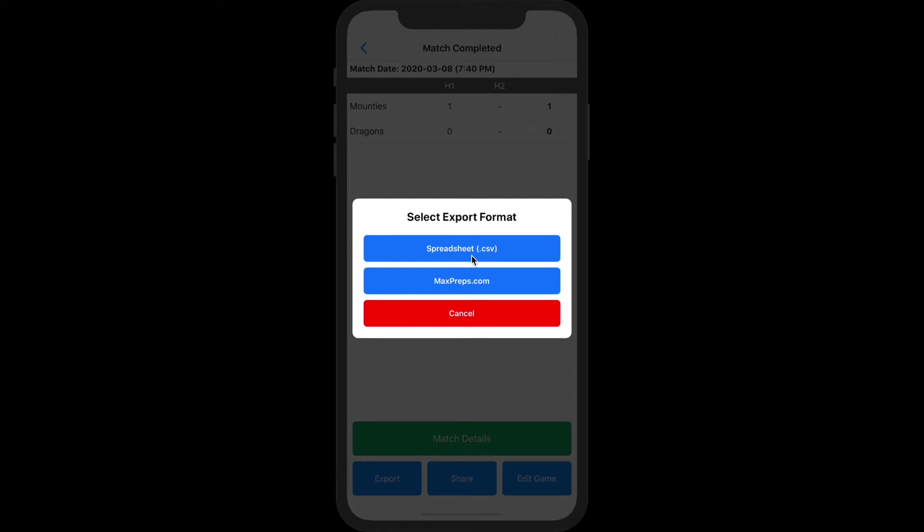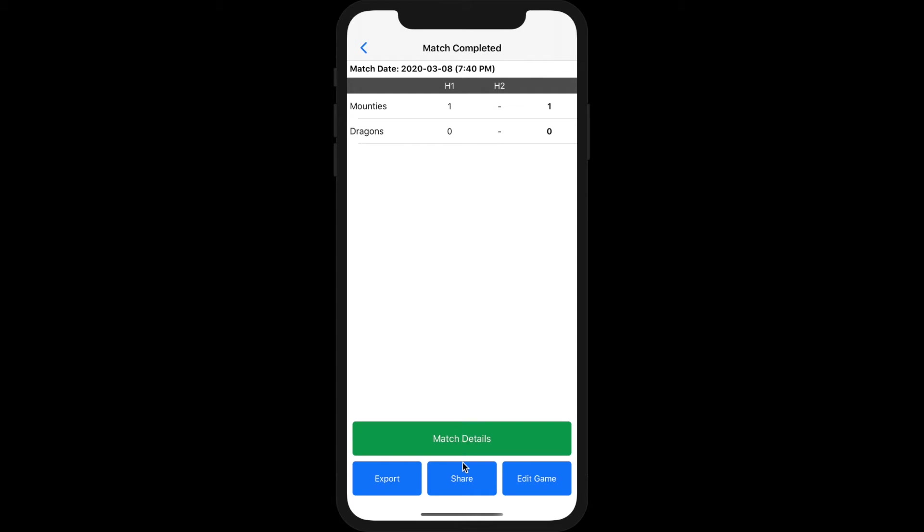If your school shares results with MaxPreps, the app can send the game results for you.